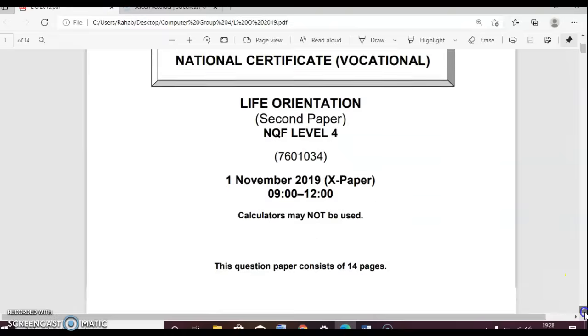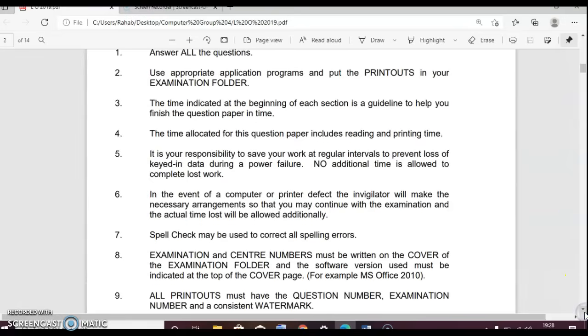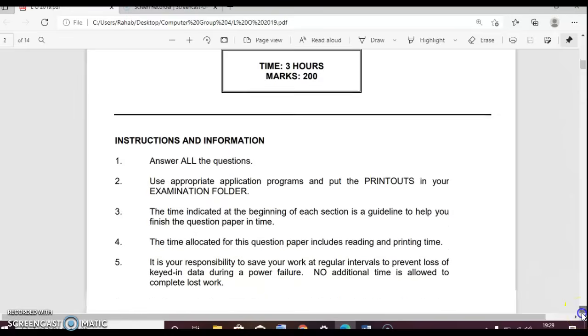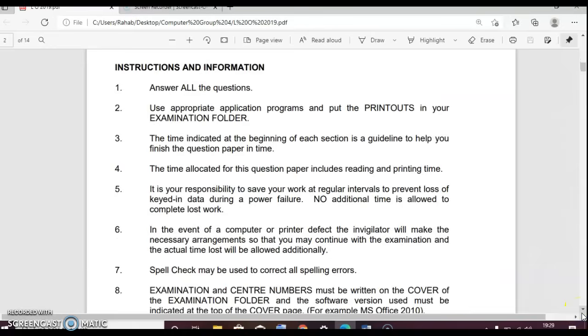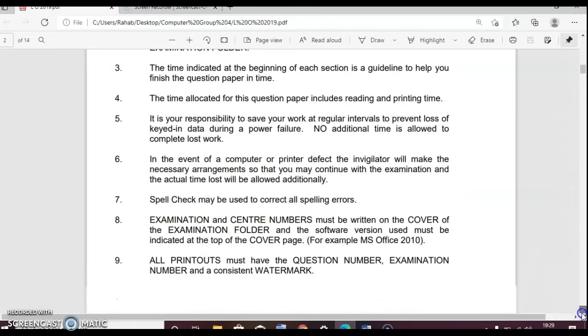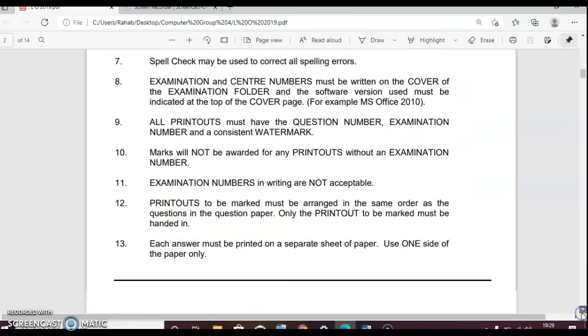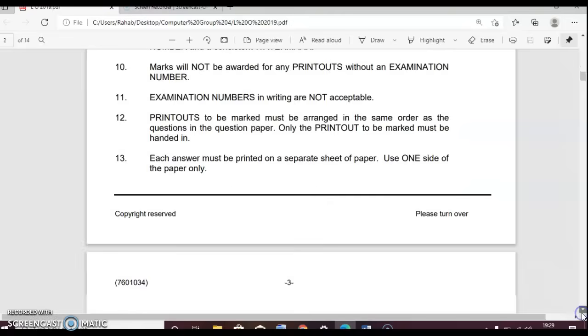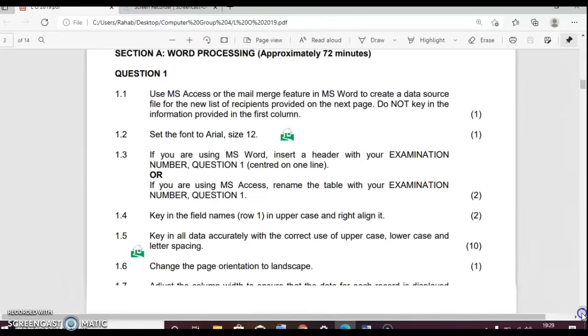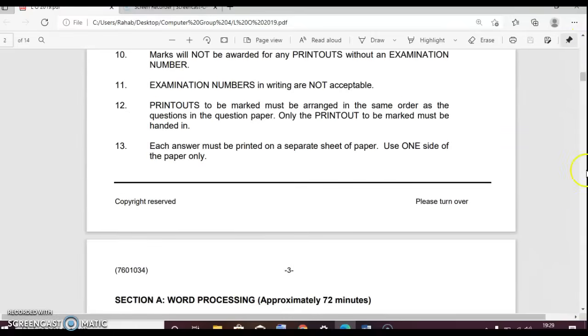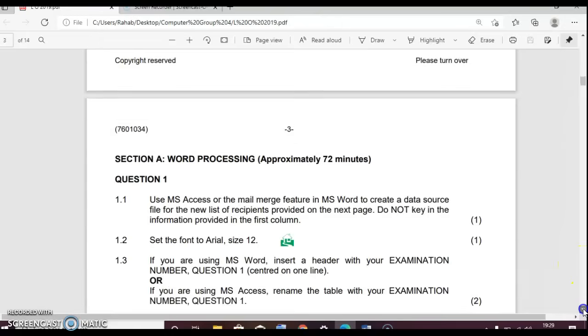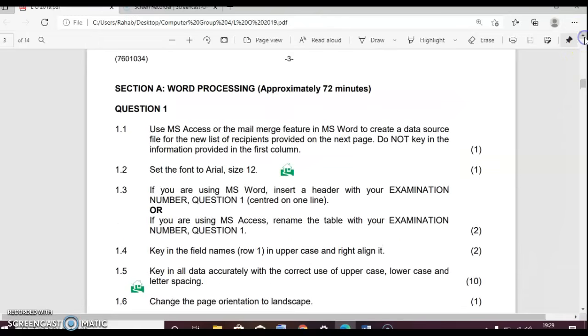This is the first front page of the paper and then this is the second one with instructions that we need to follow and the hours that have been given and the marks. It says answer all the questions, use appropriate application. Now we're going to start with question one, which is section one of our lesson. It's word processing. It takes approximately 72 minutes to do this work, but we'll do it chop-chops.